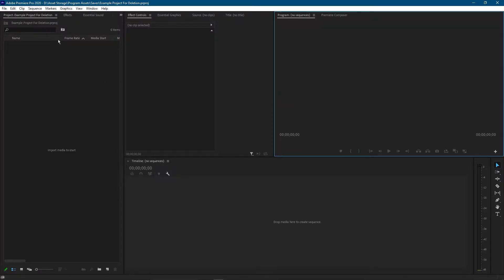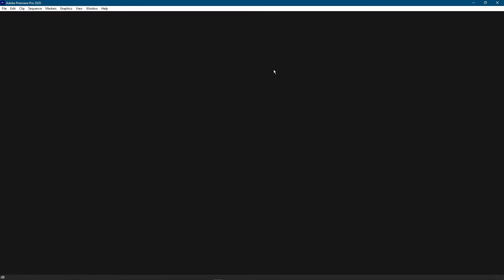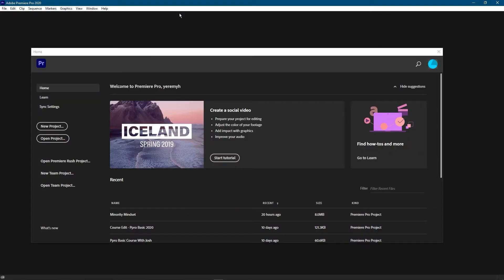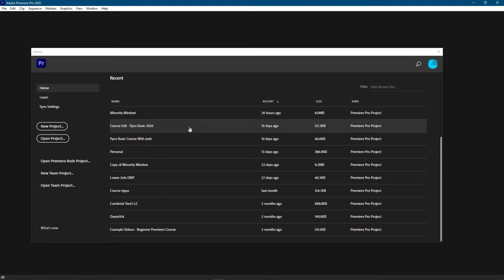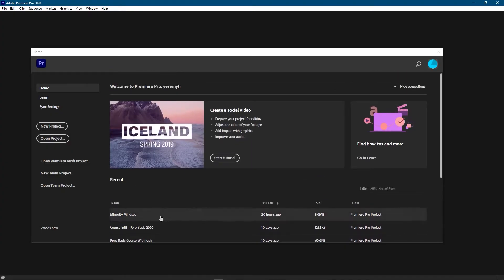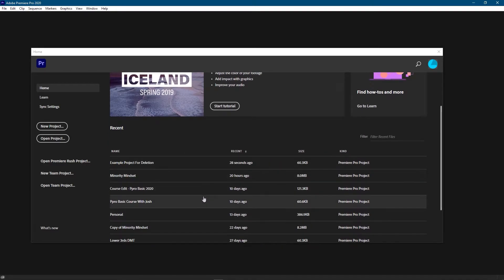And now that it's open I'm just going to go ahead and close the project. And here we are back at the home screen. It's kind of annoying but there's really no way to delete a project from here.